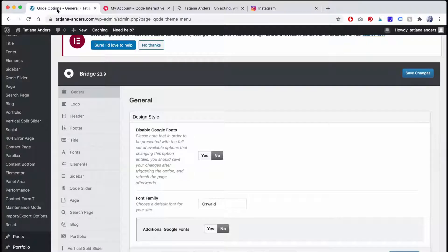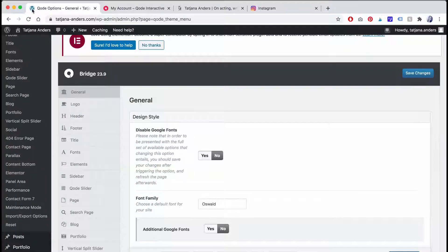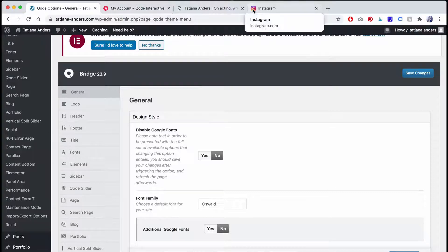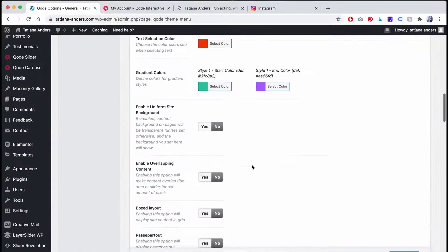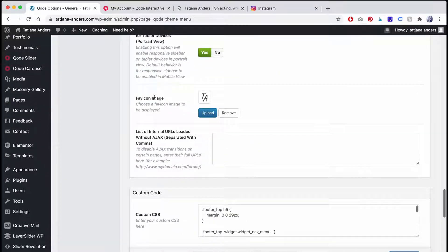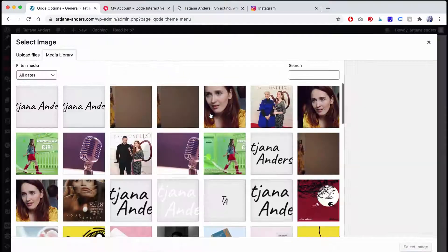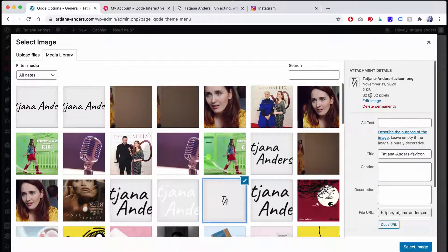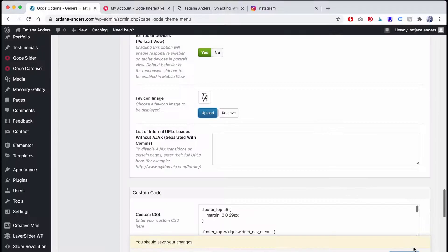Next, let's set up your favicon. A favicon is the symbol you see on top of your website's tab and should usually be your logo or the abbreviation of your brand name. To upload it, head over to bridge dashboard and go to general. Then scroll down and click upload. Your favicon size should be max 32 by 32 pixels. Save changes and you're done.